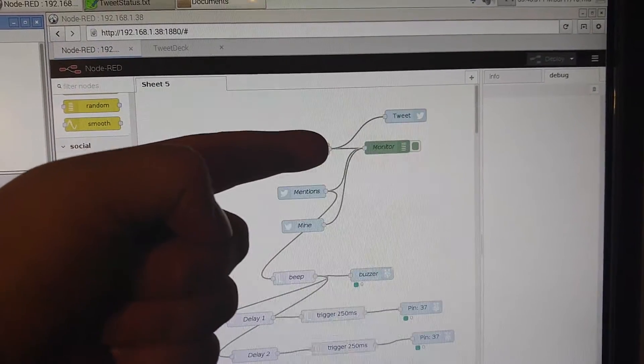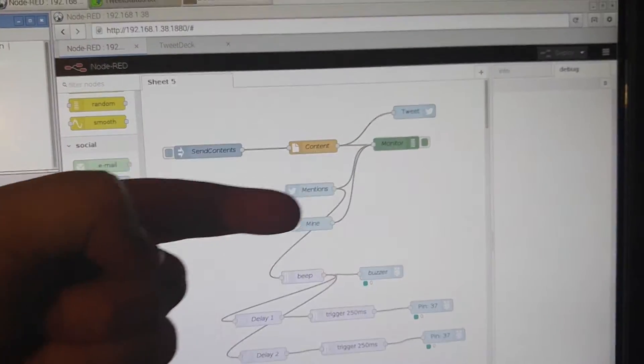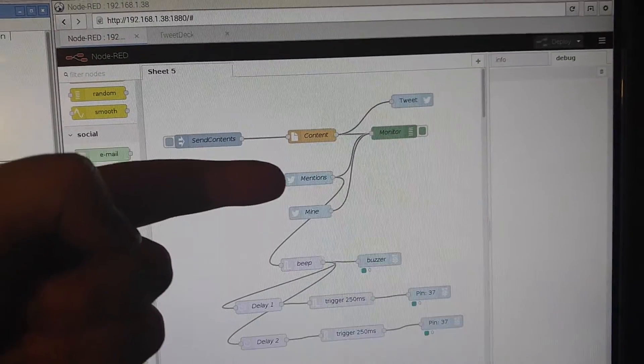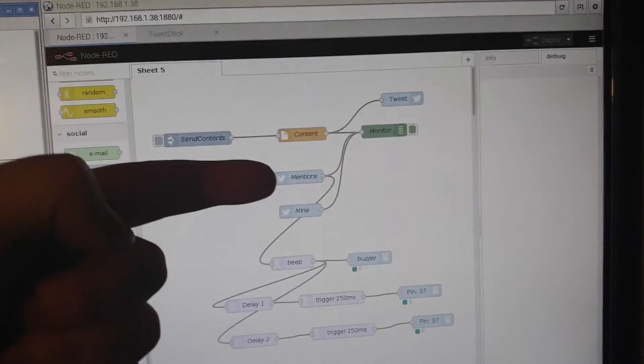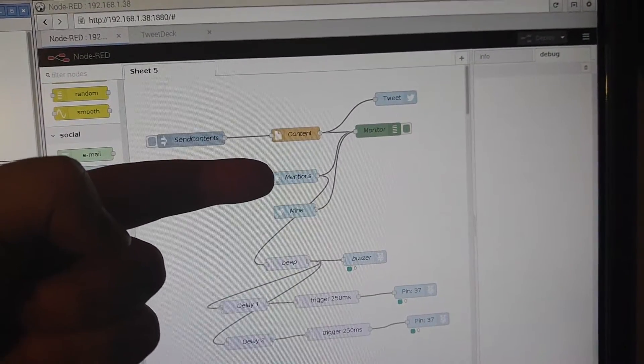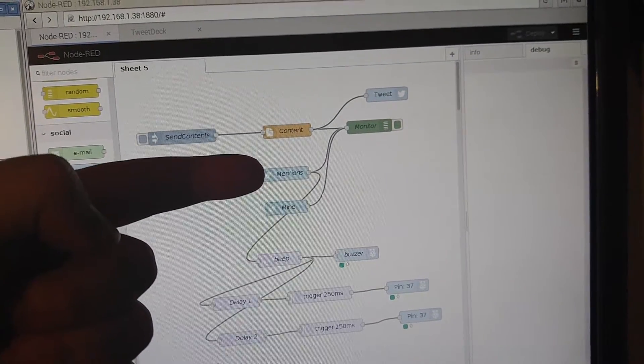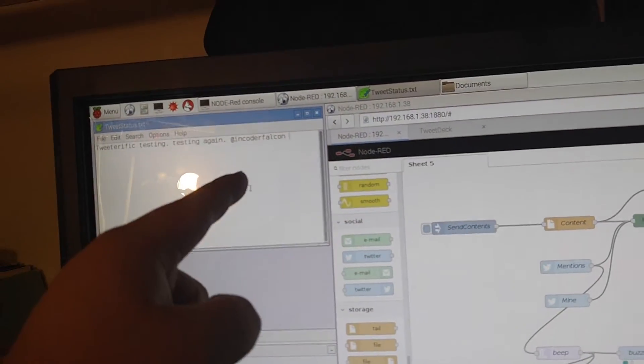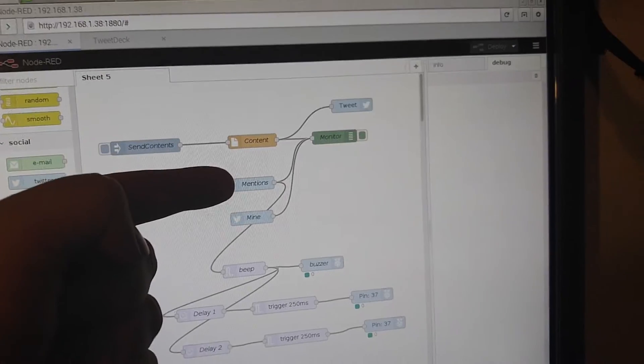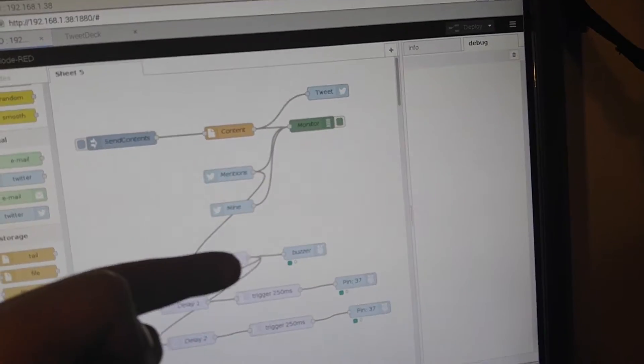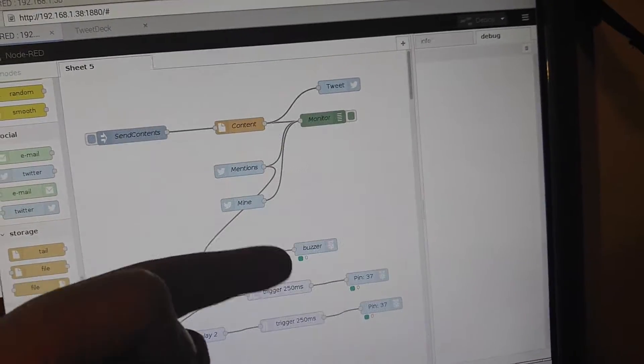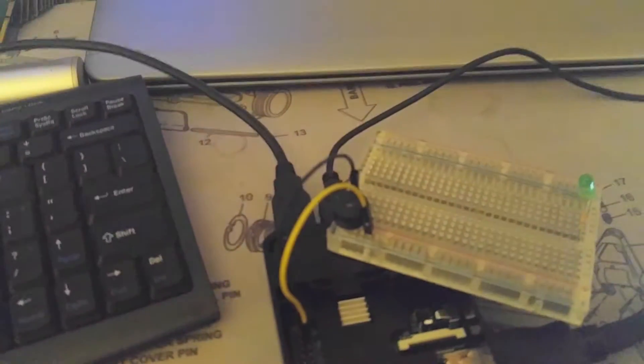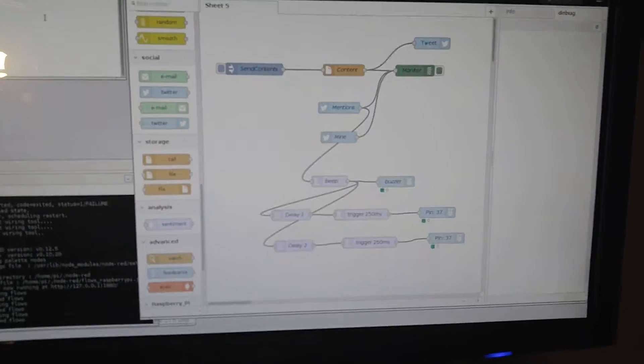It's going to push that to Twitter, and I'm monitoring it, so you're going to see it pop up in the debugger. At the same time, this node is going to be monitoring for mentions of myself, and since I've got myself mentioned in that text, it's going to send a sequence to my beeper sequencing, which will make the buzzer beep off in a unique sequence down there.